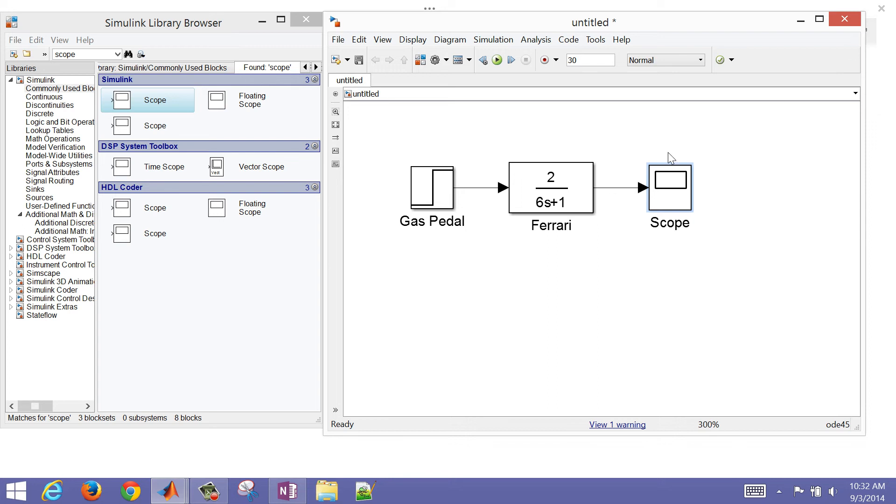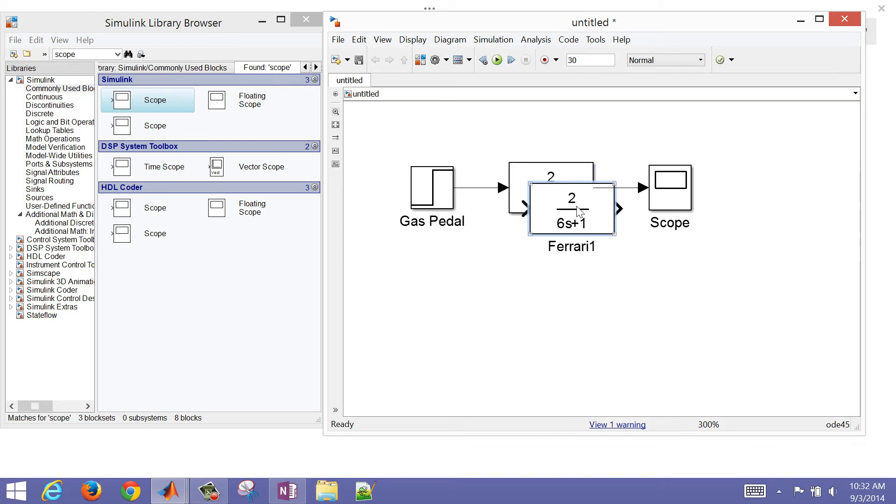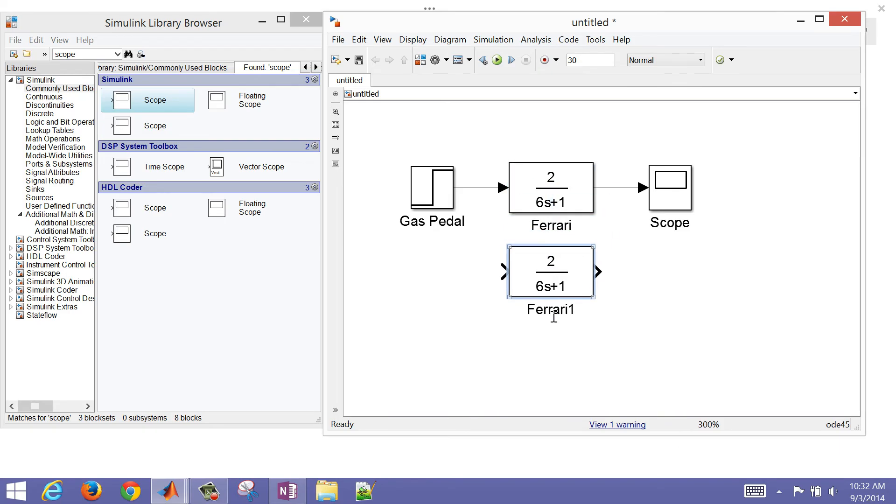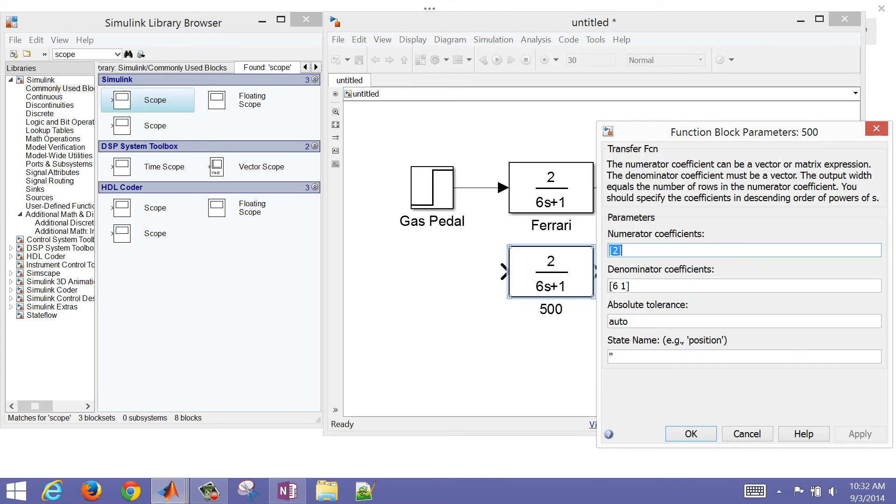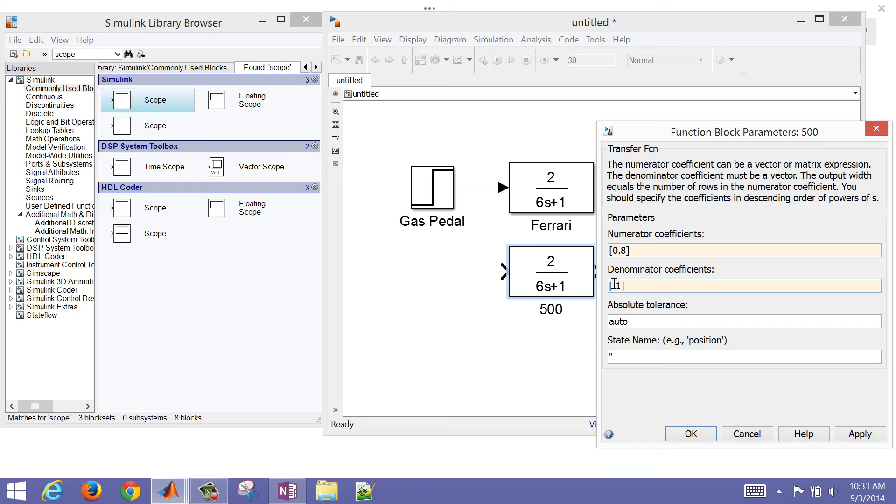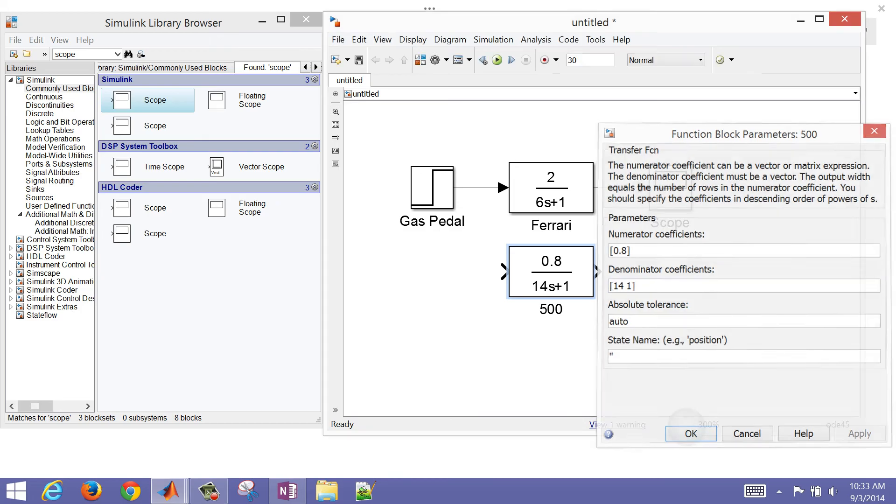Let's do the same thing now. I'm just going to copy this transfer function, so I'm going to select it and do Control-C, and then Control-V. So this is going to be my next one. This is going to be my Cinquecento. So in Italian, that is the 500. Let's say that my gain, if I put 100% of the gas pedal down, it might get up to 80 miles per hour. So I'm going to put 0.8 there, and the acceleration time is going to be significantly less. So it's going to get 63% of the way there, let's say, in 14 seconds. And I'm going to go ahead and click Apply.